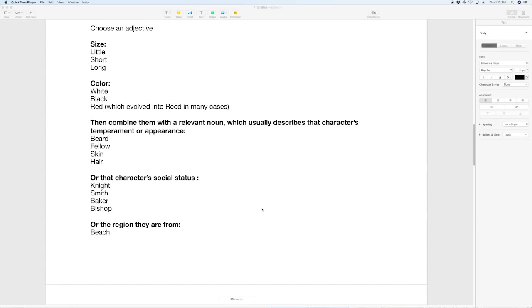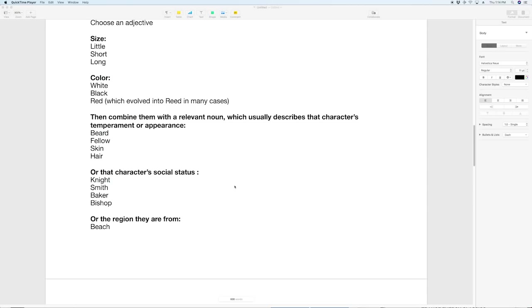What I'm seeing just looking at a lot of different names is the simplest way is to start with an adjective and that can be size or color and then you're going to add to that a relevant noun which usually describes that character's temperament or appearance. So you could do little beard or long fellow or tall fellow or black skin or red skin or green skin or long hair or short hair. All of these are possible names that could come out of this.